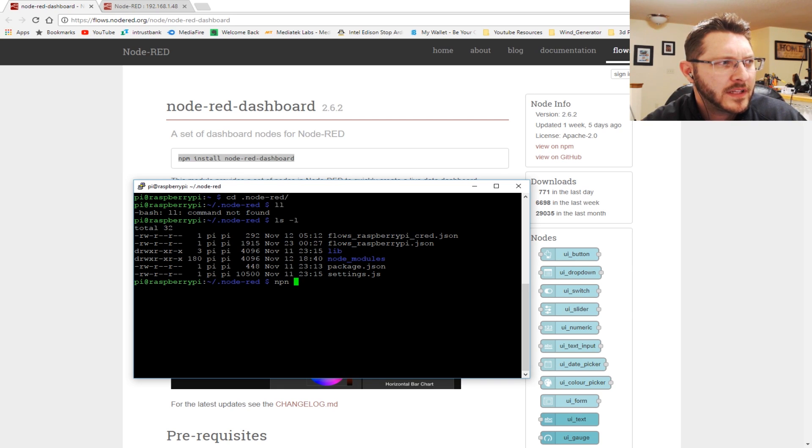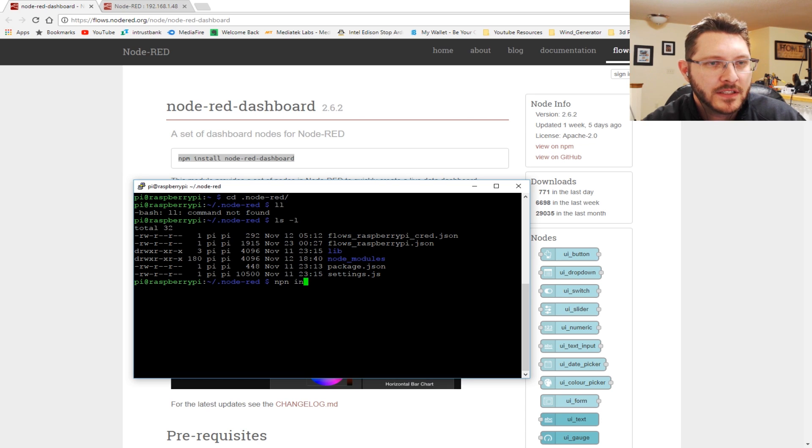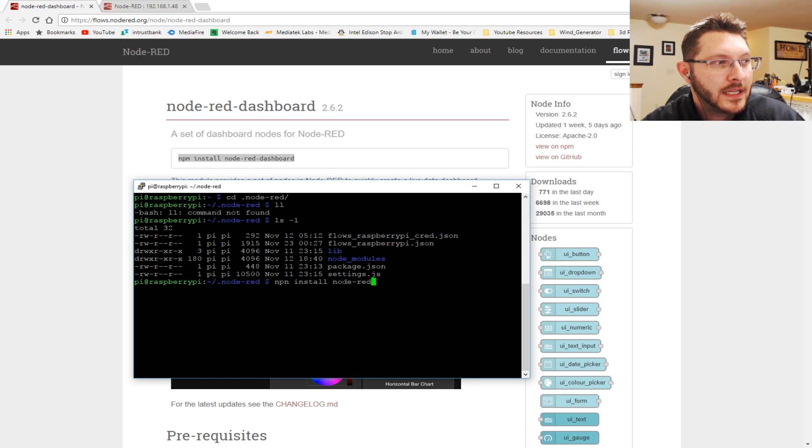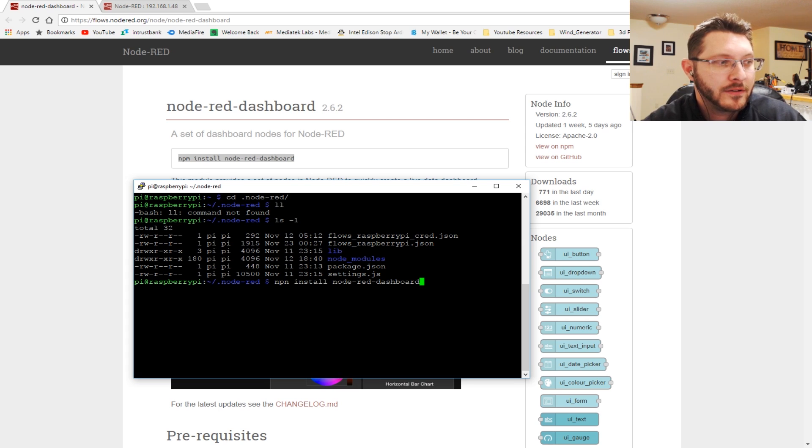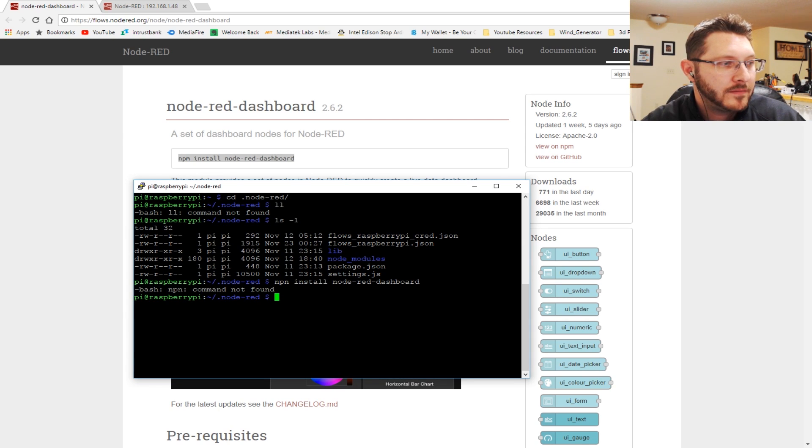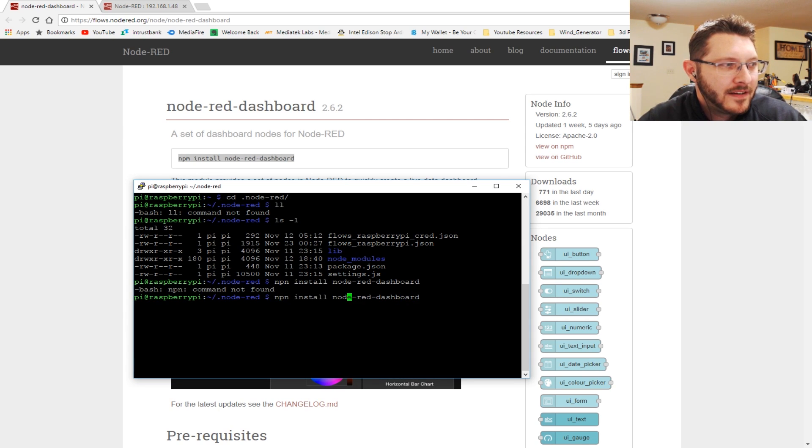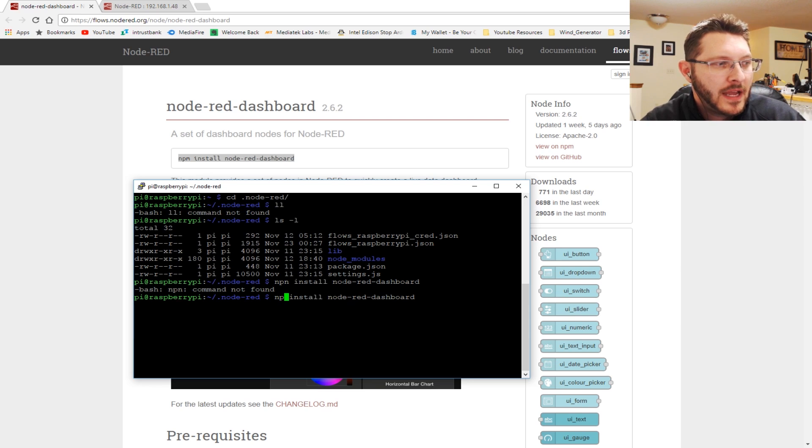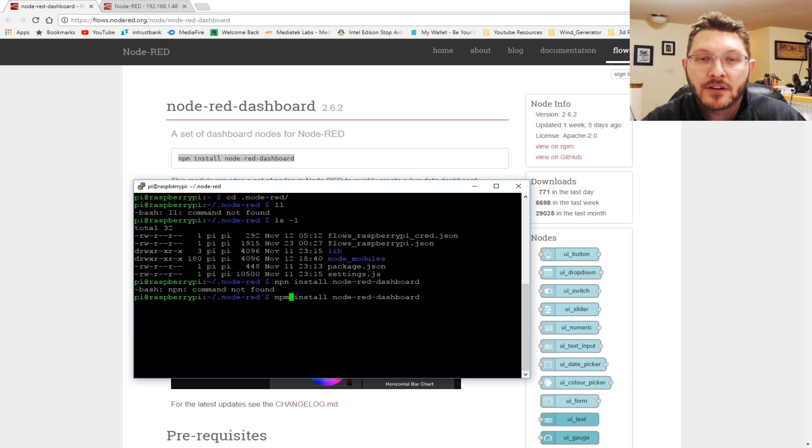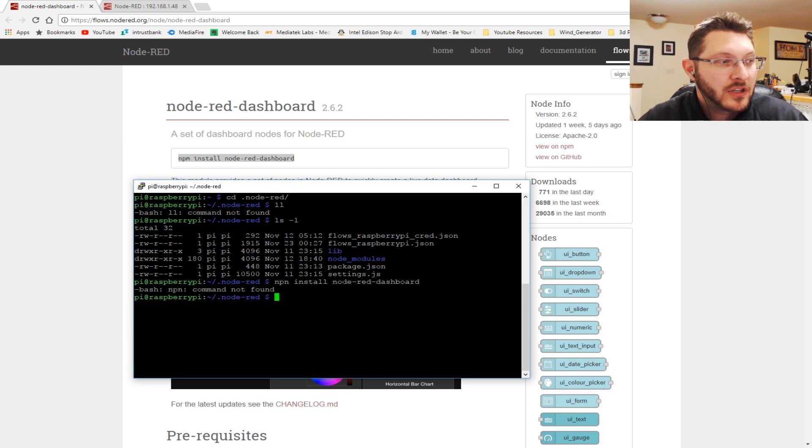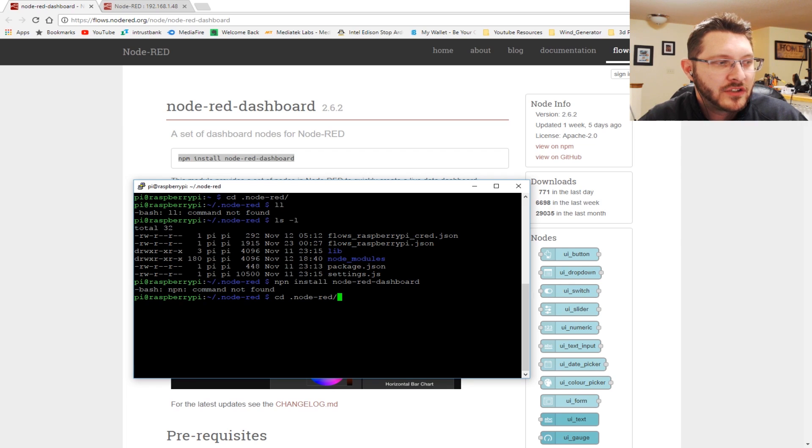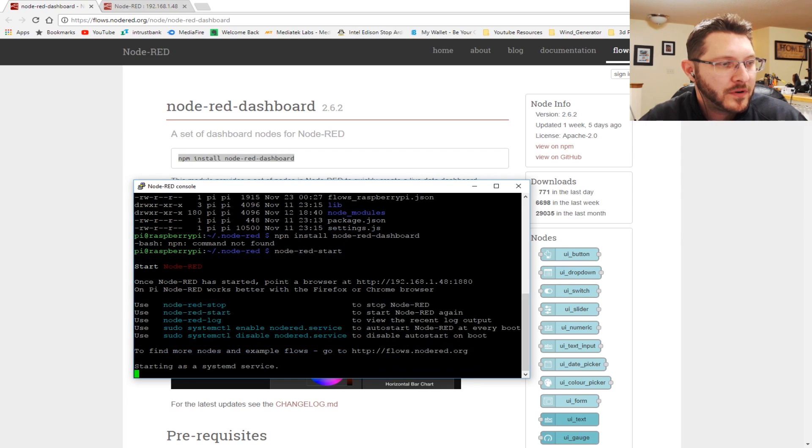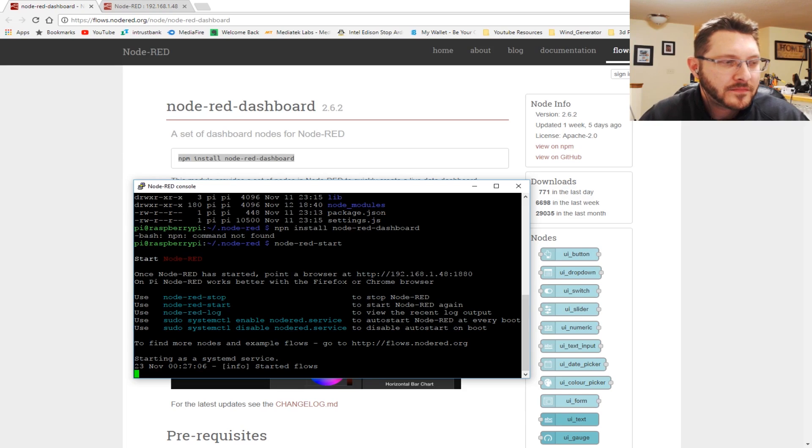But I'll show you the command. I already have it installed because I've actually been playing with it. So all you do is you cd to your .node-red folder here, ls. And inside here, this is where you should be able to install this. So what you'll do is once you go to this directory, it's basically off of your home directory for your Pi user, you will then go ahead and install it with the npm.